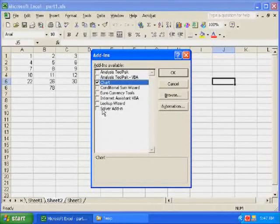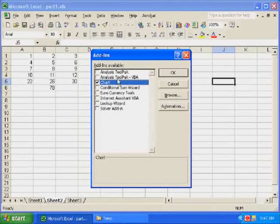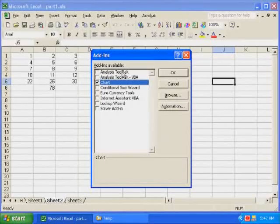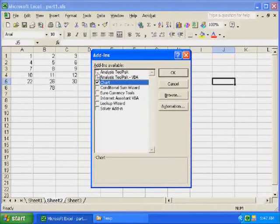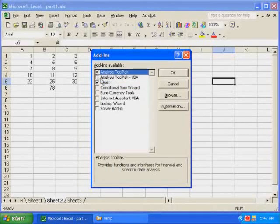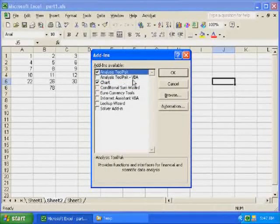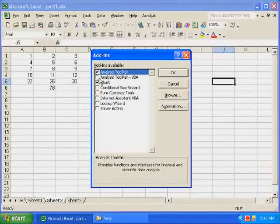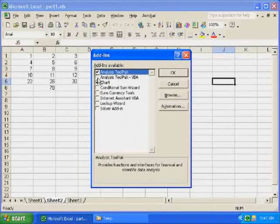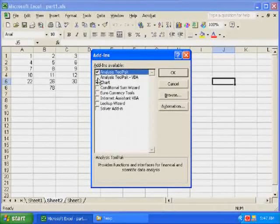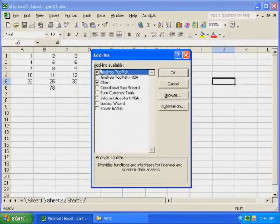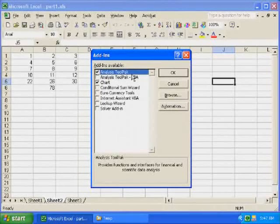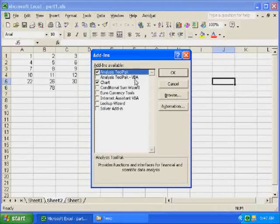Now, all you need to do to get data analysis is put a check mark by the one that says Analysis ToolPak. Now, this one that says Analysis ToolPak VBA is not the one we want. If it's already checked on your computer, leave it checked. If it's not checked on your computer, leave it unchecked. The only one we're concerned with is the one that says Analysis ToolPak, but does not have the VBA after it.